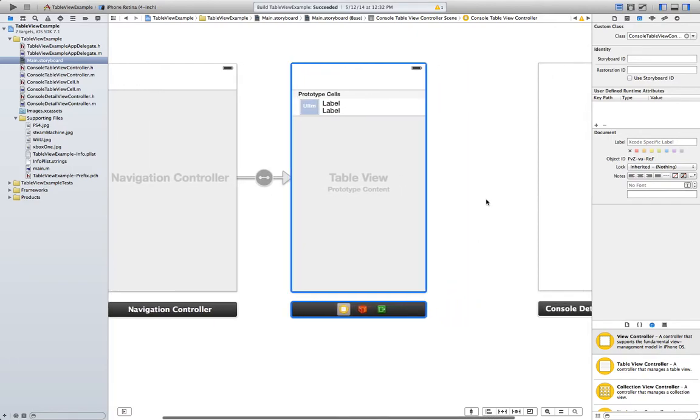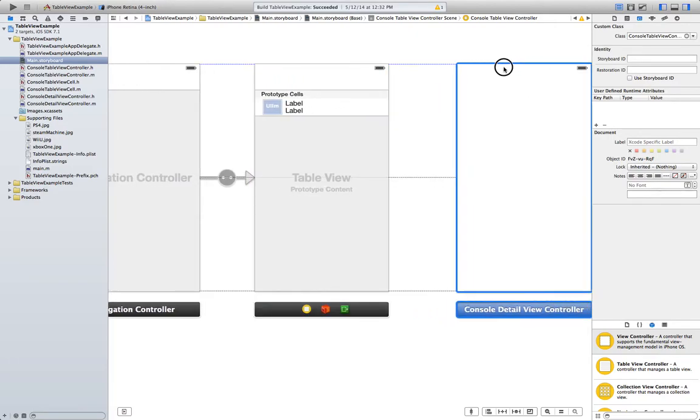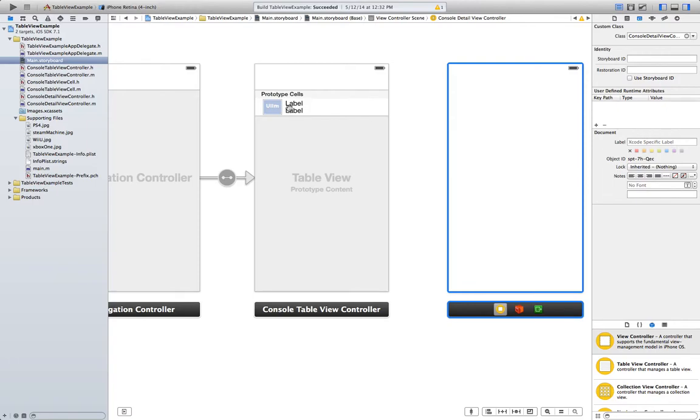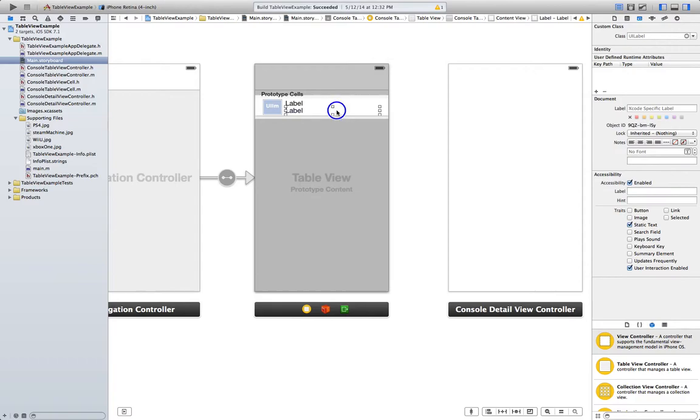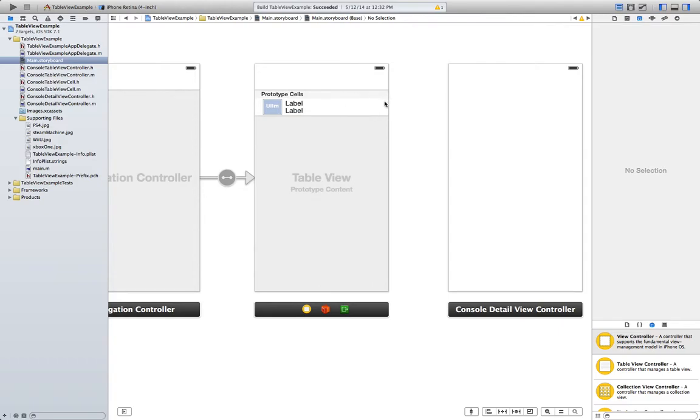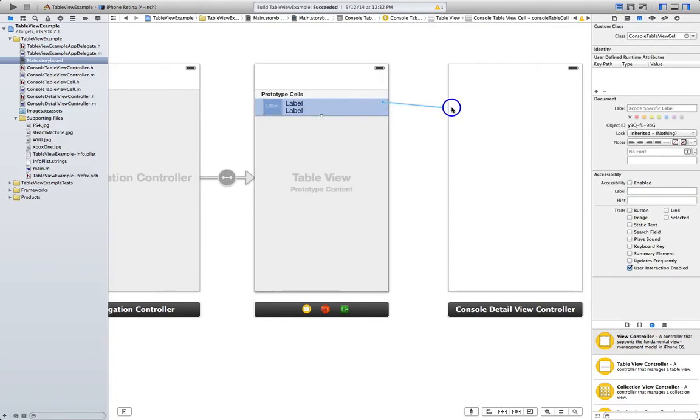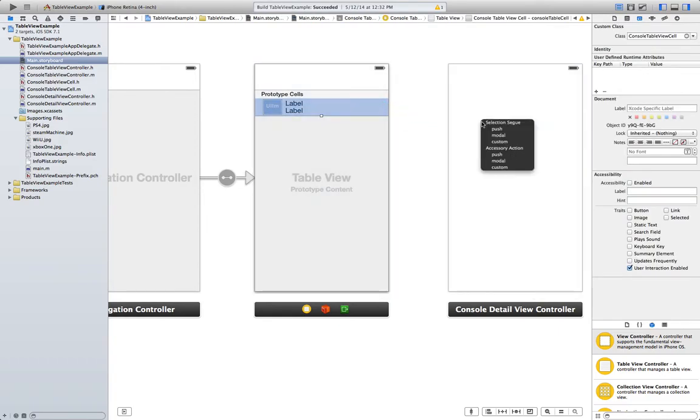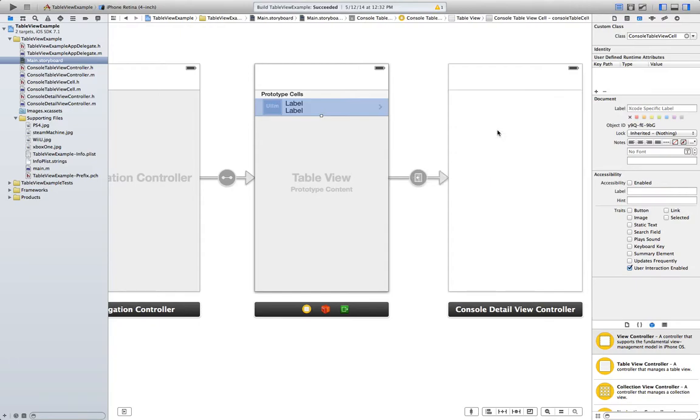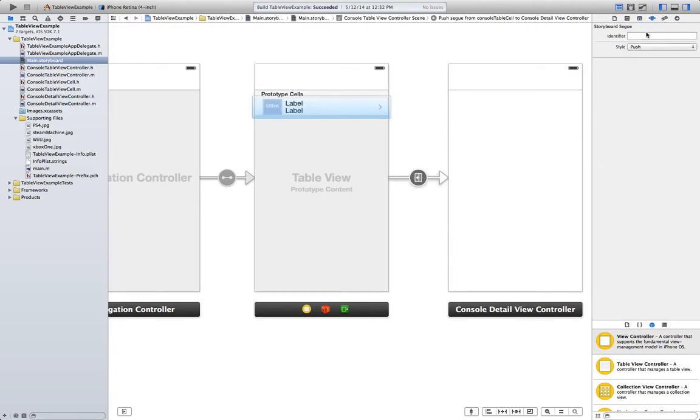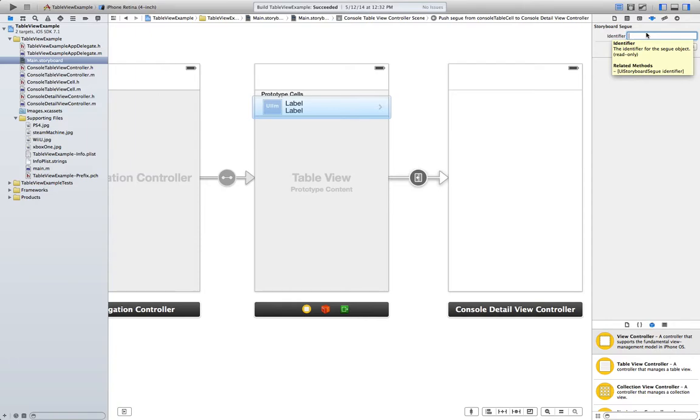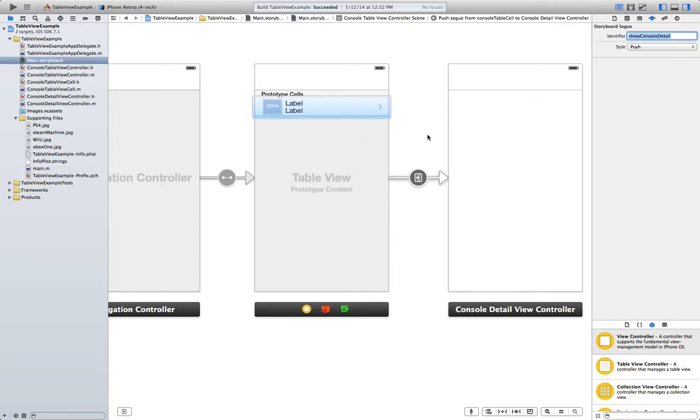Now we need to create a segue between this view controller and the detail view controller. So just control click on the cell. Let's just make it push. And remember we have to specify an identifier. In this case we are going to use show console detail. Again if you aren't sure how to do these steps we've done them already in the how to use storyboards tutorial.